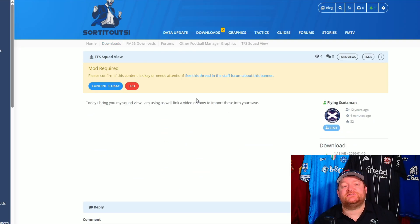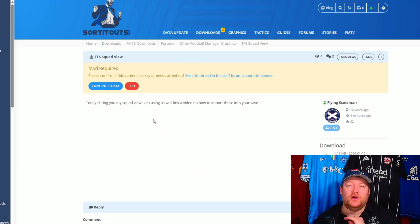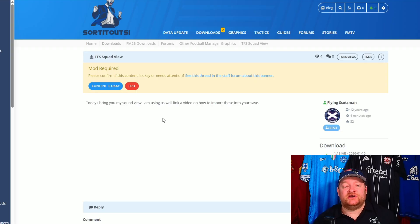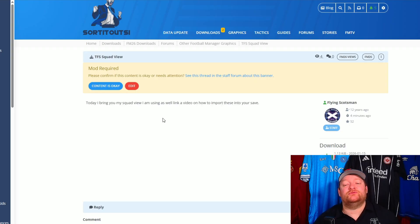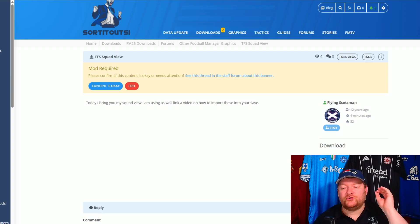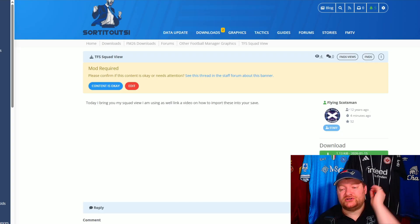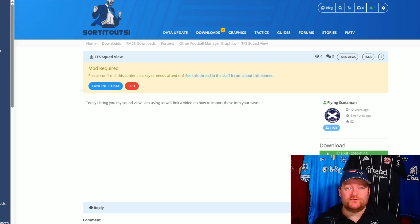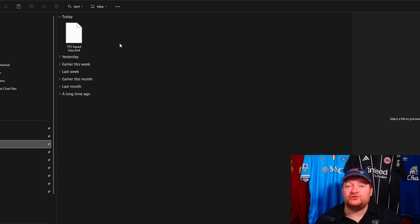You can see here the TFS — the Flying Scotsman squad view. There are no screenshots or video linked to it yet, but that's because I'm doing this as we're doing this. What you want to do is download the squad view — just click Download and it'll download straight to your downloads folder.